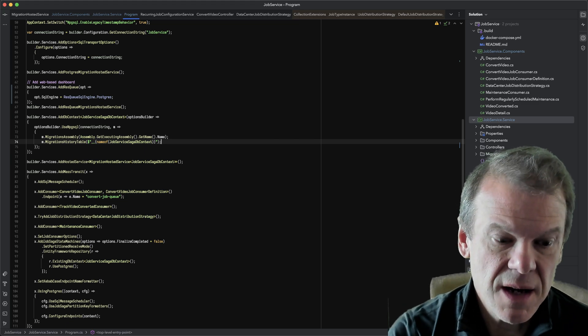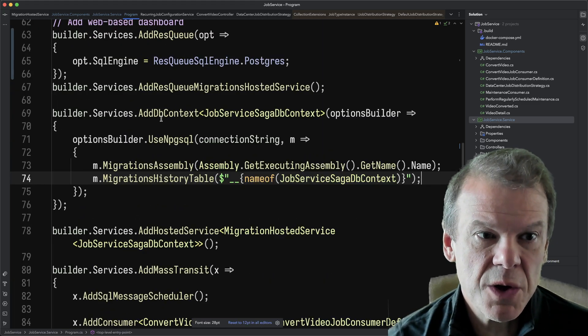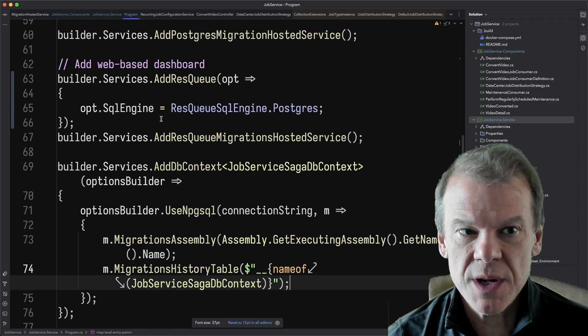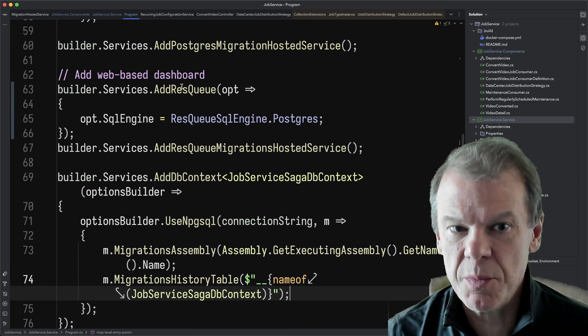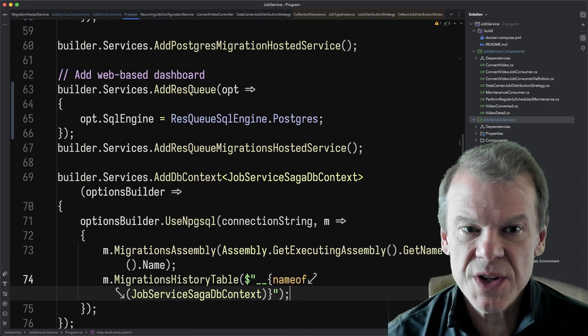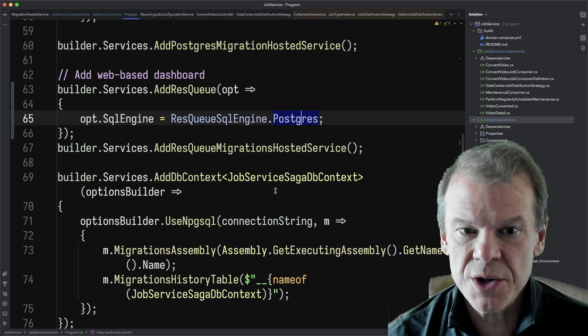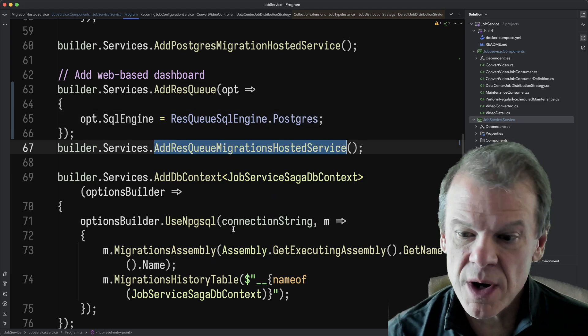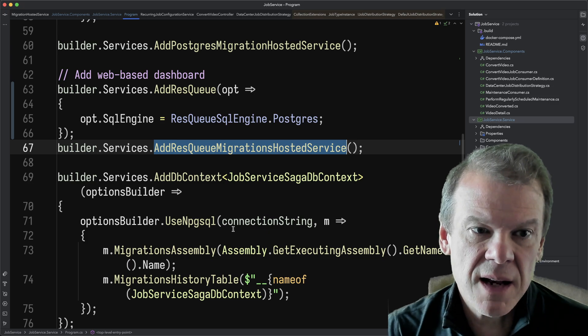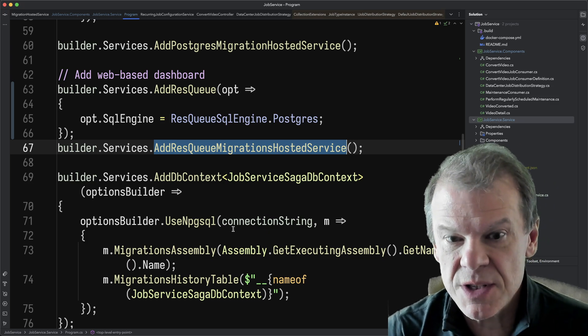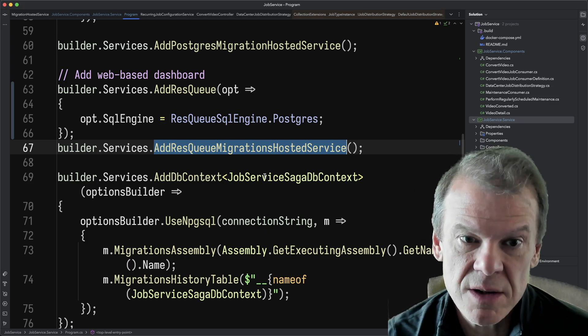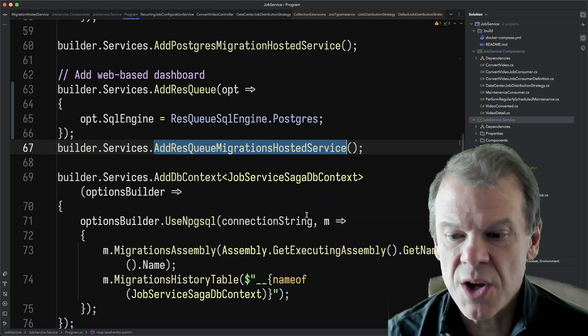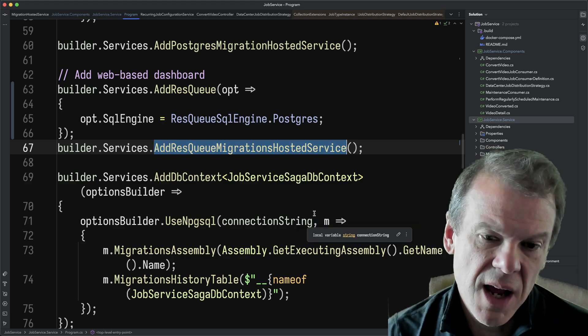And I wanted to show you what I did to add rescue into it. So it's a simple dashboard to configure. You just say add rescue. You tell it which engine you're using. It has its own migrations for whatever things it's going to store in the database. And it picks up the SQL transport options and pulls that connection string from there. So pretty simple to set up just a few lines of code. It's a single NuGet package.